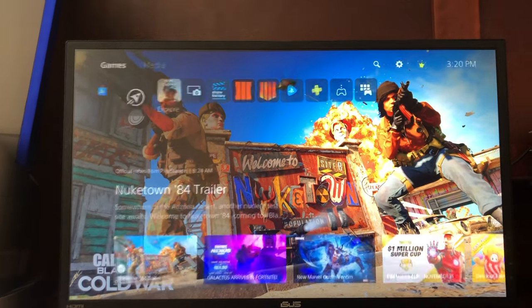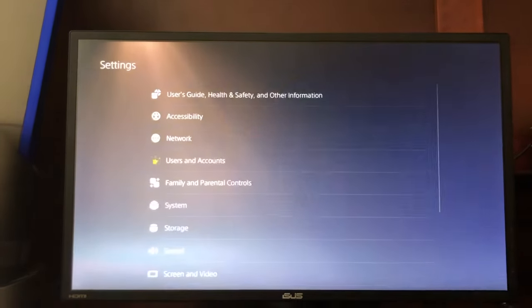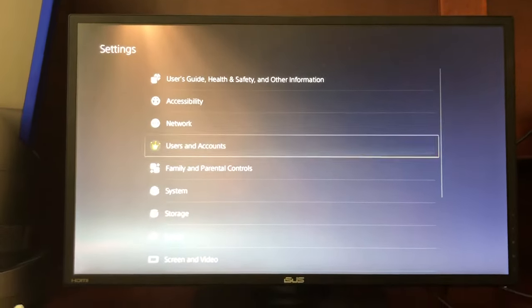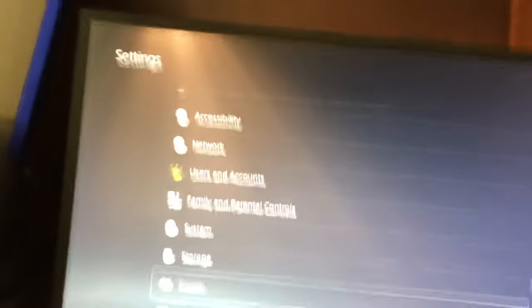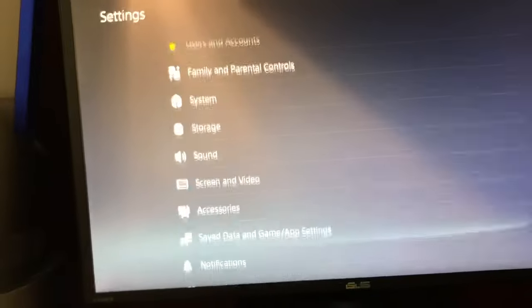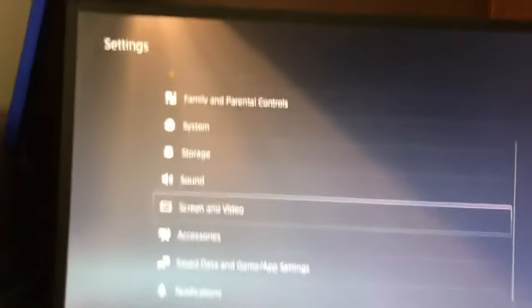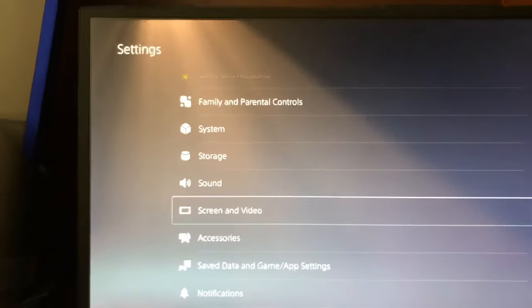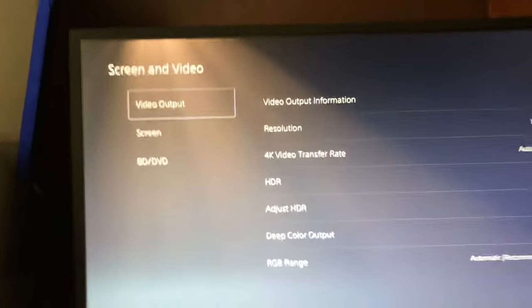On the main menu, press settings at the top right. You want to go down to screen and video, as you can see right here.